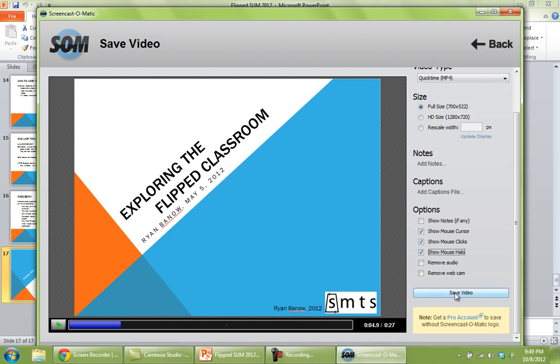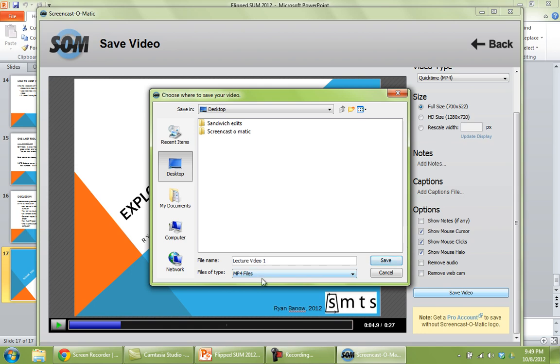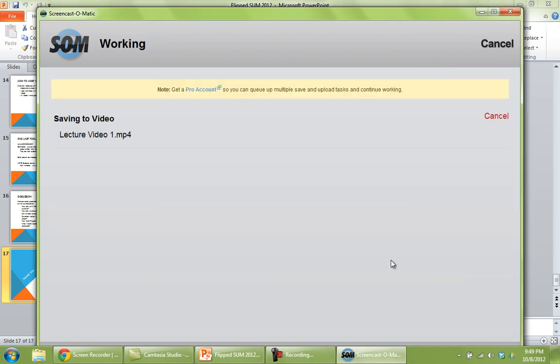And then once you're done, you just click Save Video. You'll need to select where to save it. So you could save it to your desktop. Just give it a name. So I'll call this Lecture Video 1. Click Save.